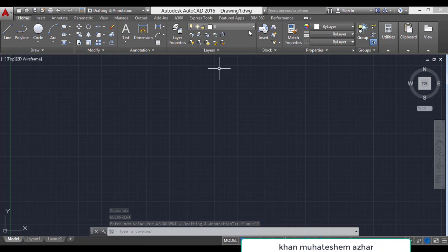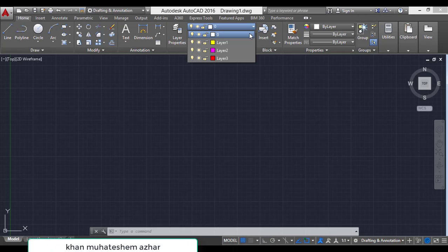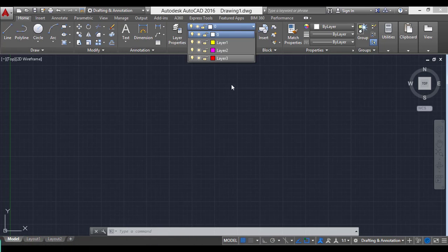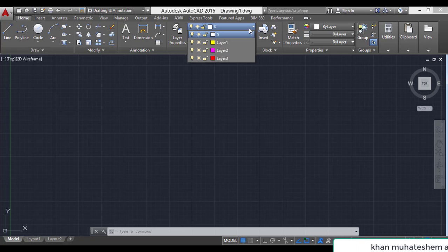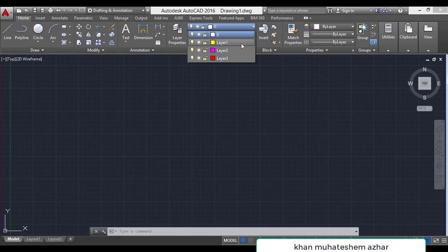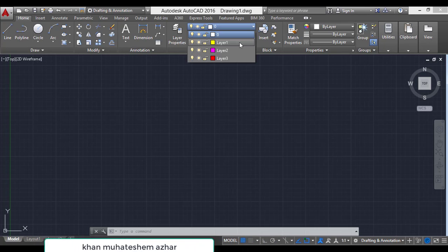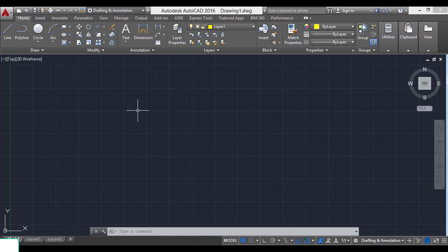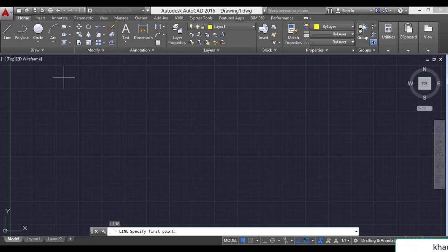These layer options are in front of you. Layer 1, layer 2, layer 3. And 0 is the by default layer. We can select any layer. For example, I have chosen layer 1 and I can draw a line of length 10 meter.